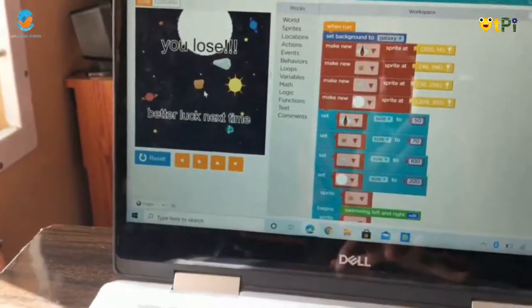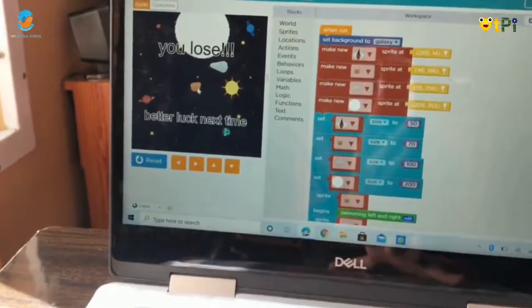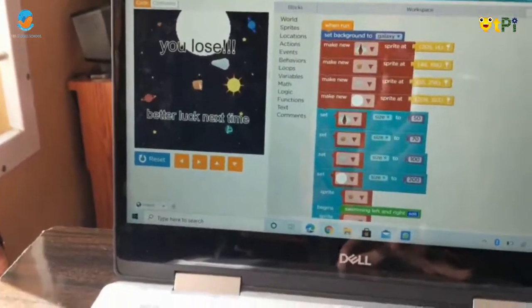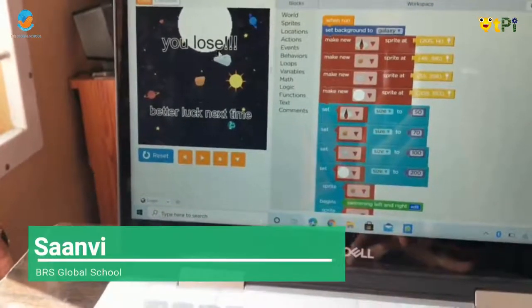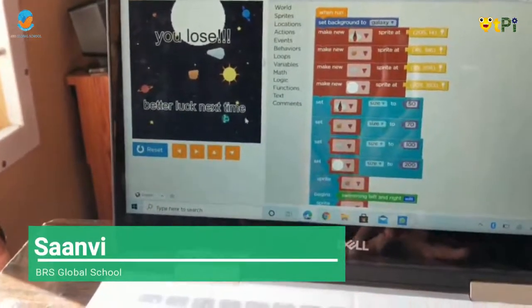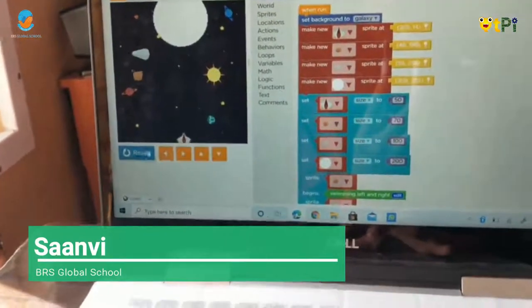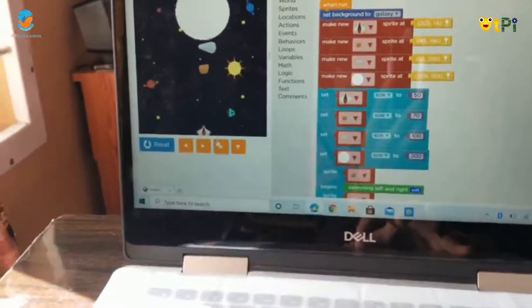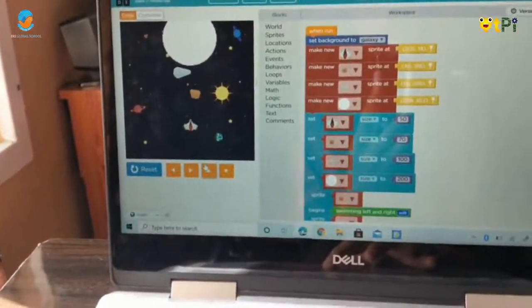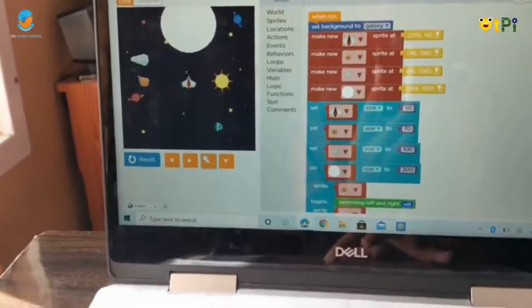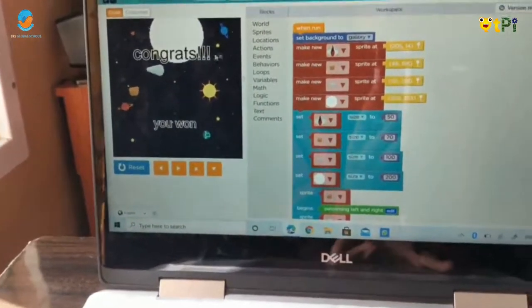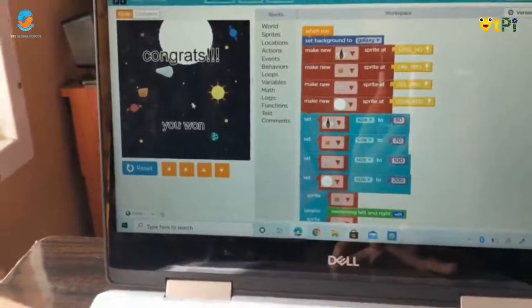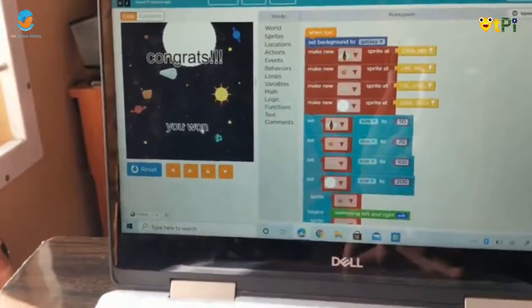When I touch brown rock, I will lose the game and better luck next time. And when I touch the moon, it will come: Congrats, you won.